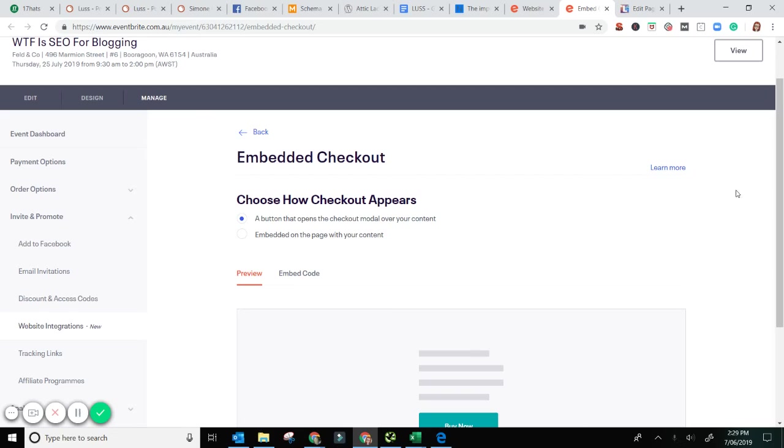Hey there, so today we are going to be learning how to embed an Eventbrite ticket sales function onto your WordPress site. Now I use the Divi Builder so it is really simple to add in this little bit of extra code, but for most of the standard WordPress themes it's pretty easy to figure it out as well.